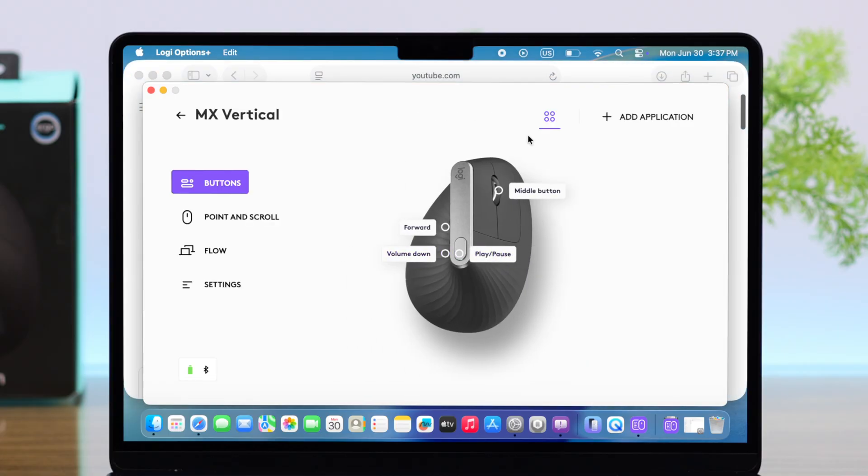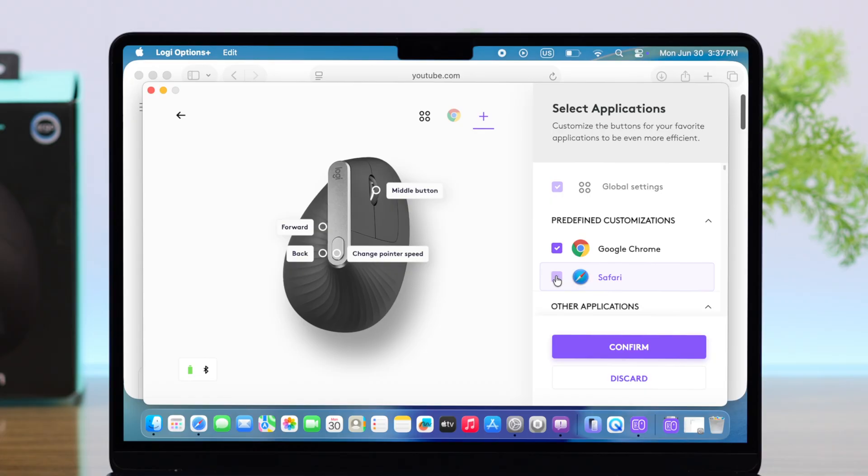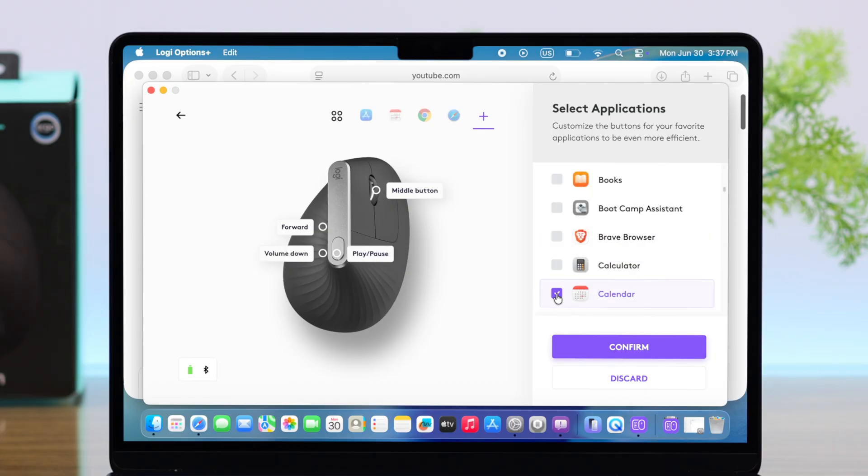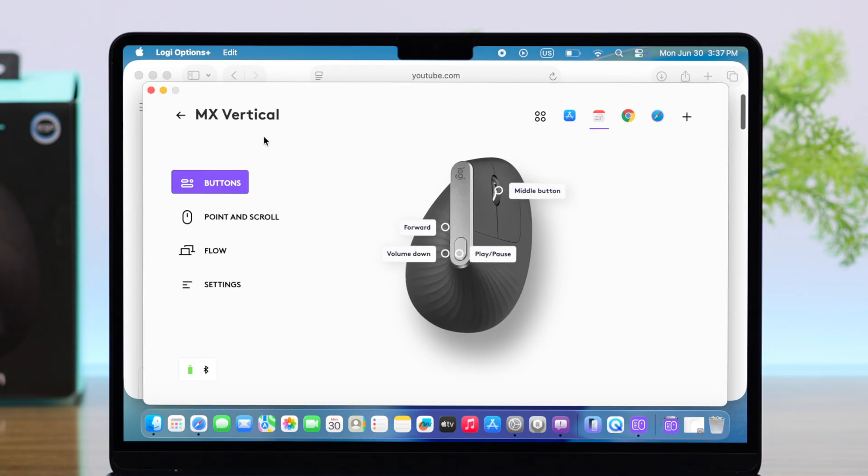Apart from that, as you can see, there is another plus icon at the top. If you click on it, you can add your preferred browser apps, even games, in this list. And for each of them, you can set up and use different customized button functions.